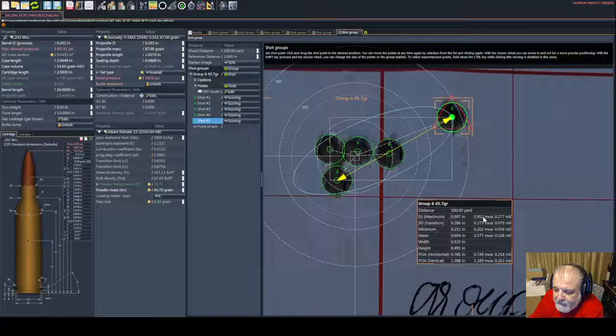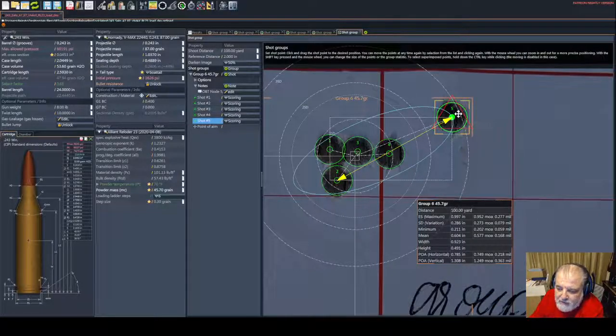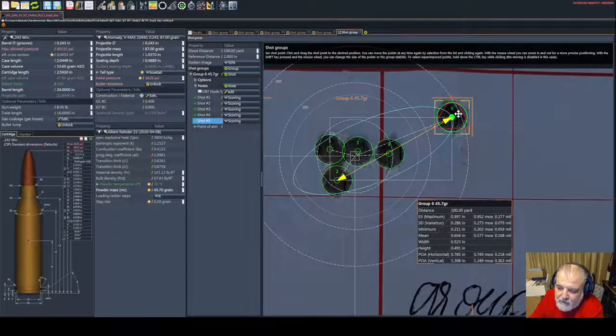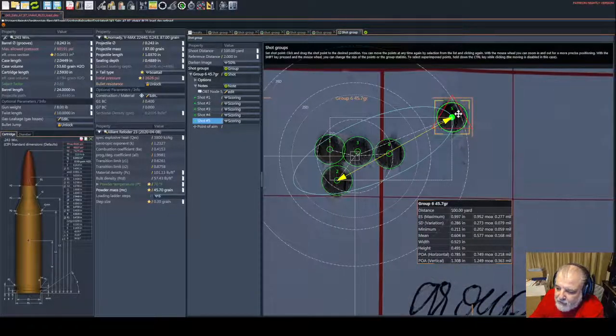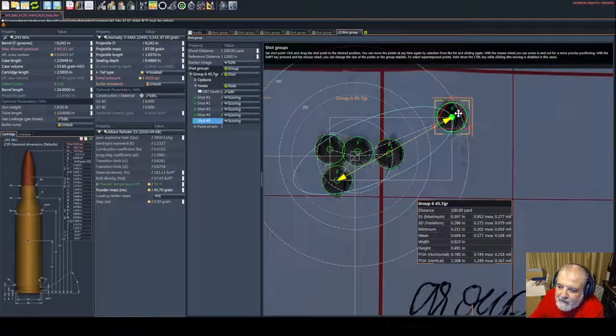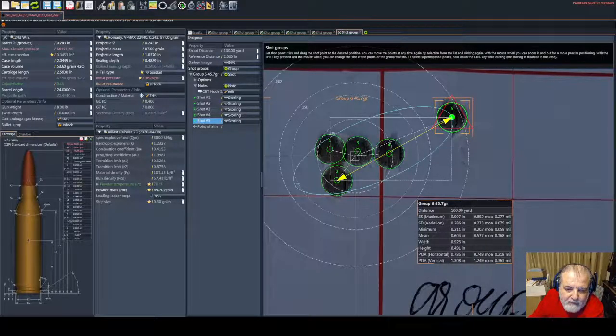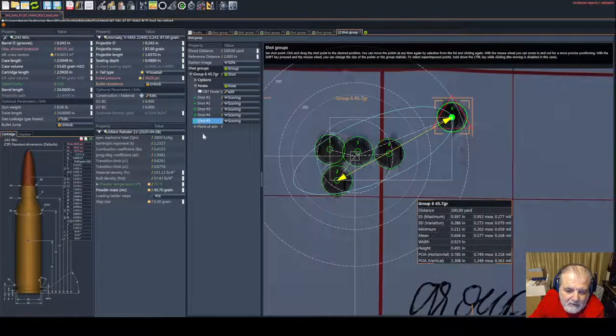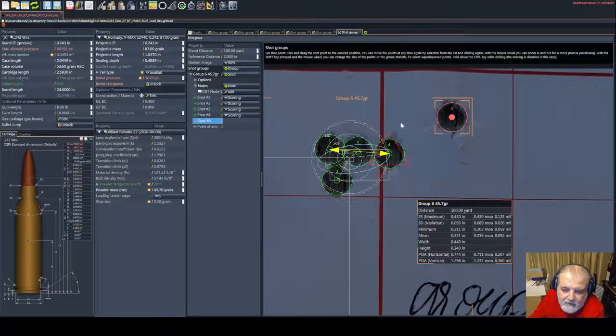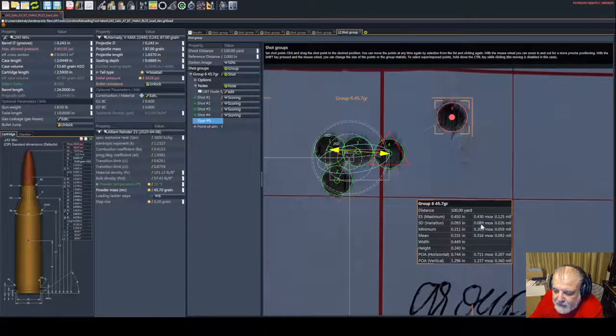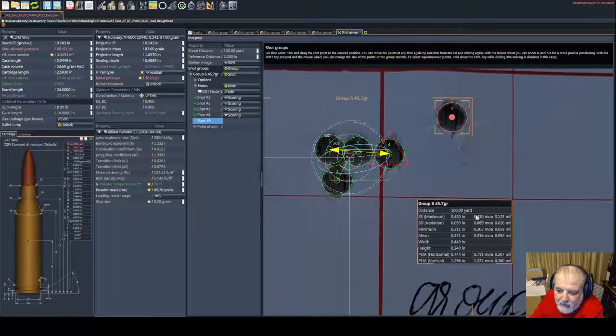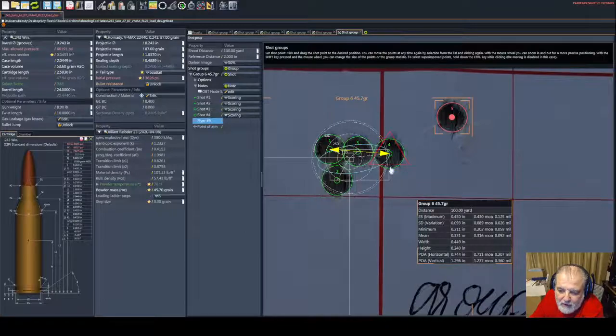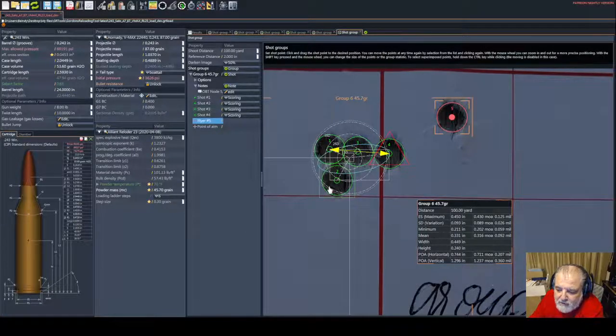You're going to see it's 0.952 MOA with this little shot, which is the last shot of the day. If we make this a flyer, you're going to see that the group shrank to 0.43 MOA with the four shots.